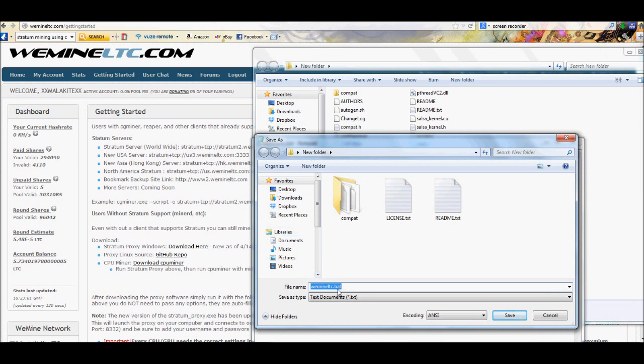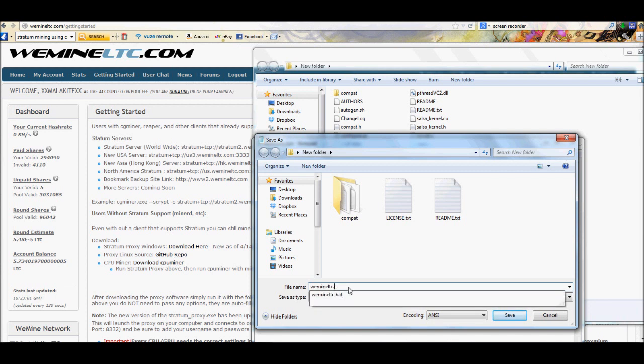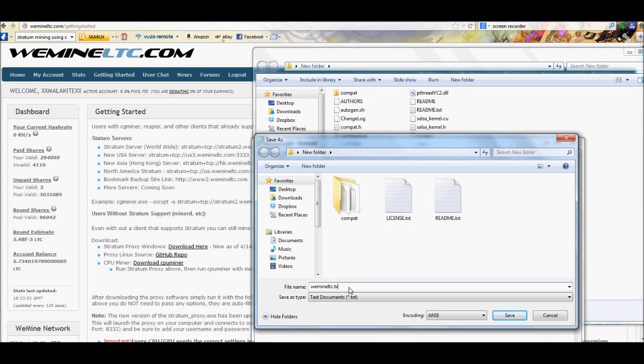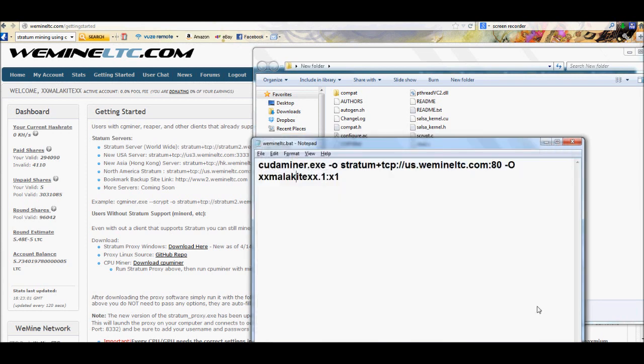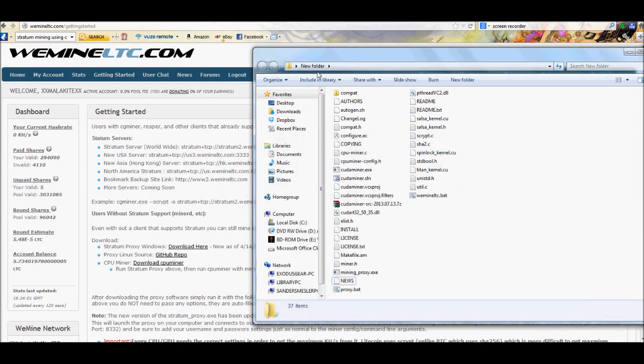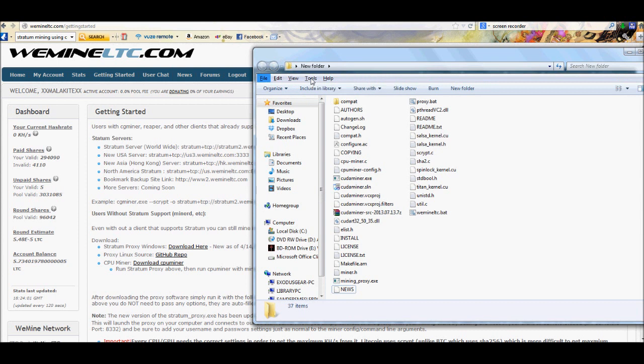This one, as you can tell, is renamed wemineltc. But instead of saving it as what would be a text file normally, you're going to save it as a .bat file, B-A-T. And that's actually why we changed the settings up here in the tools earlier, because if we hadn't changed that, it wouldn't let you create the little bat files.